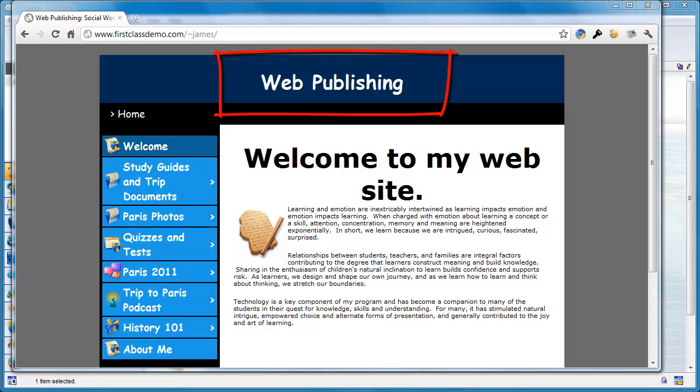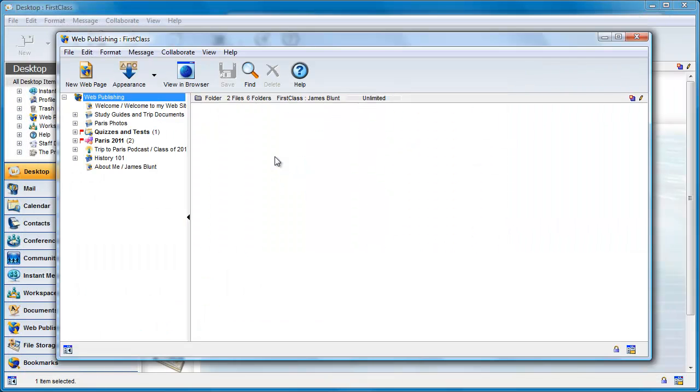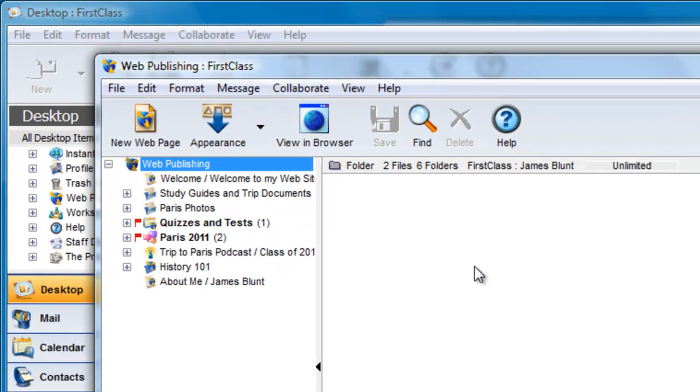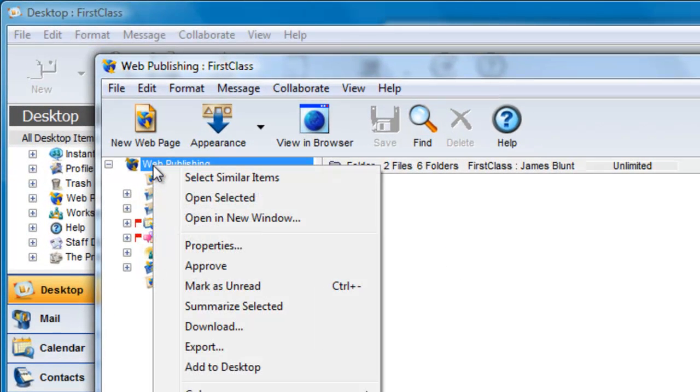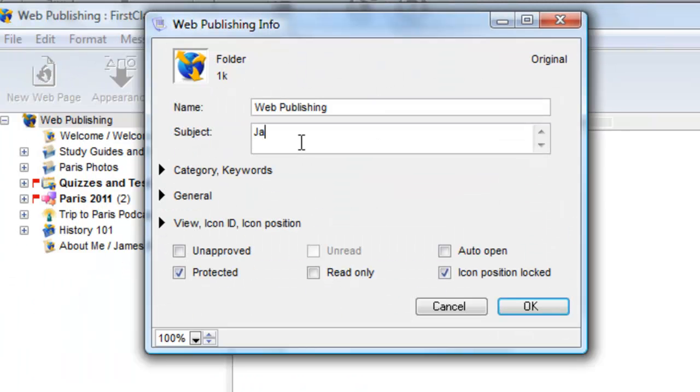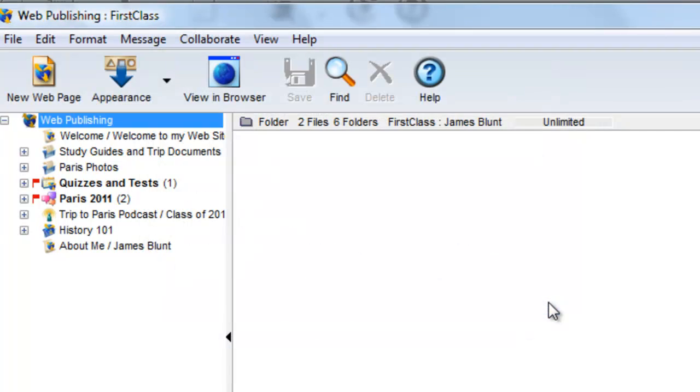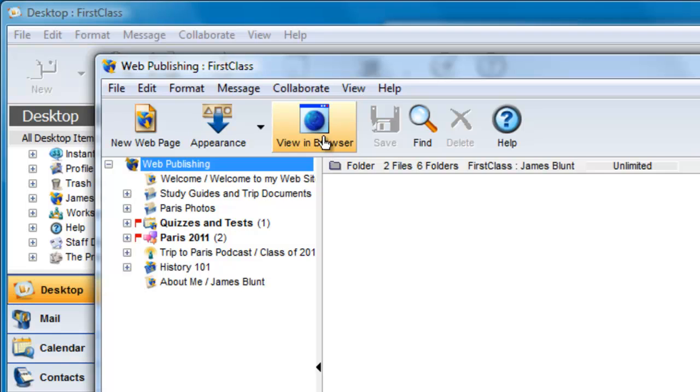You can change the name that is displayed here by editing the subject line of your Web Publishing folder on your FirstClass desktop. I right-click on my Web Publishing folder and select Properties, Get Info on a Mac, and enter a different title in the Subject field. I'm going to enter the user James Blunt's name here and then click on OK.